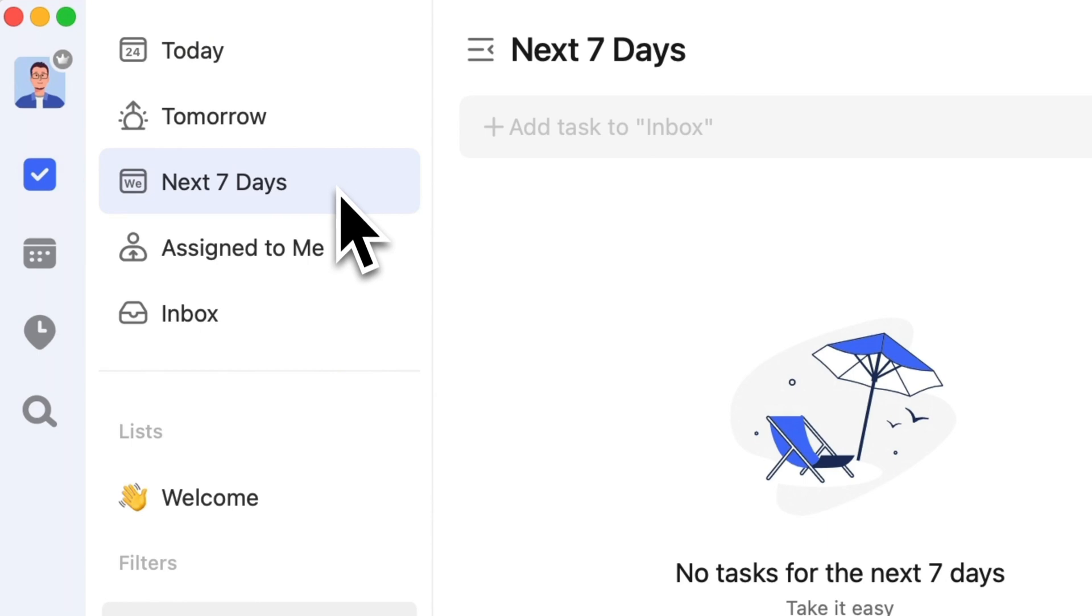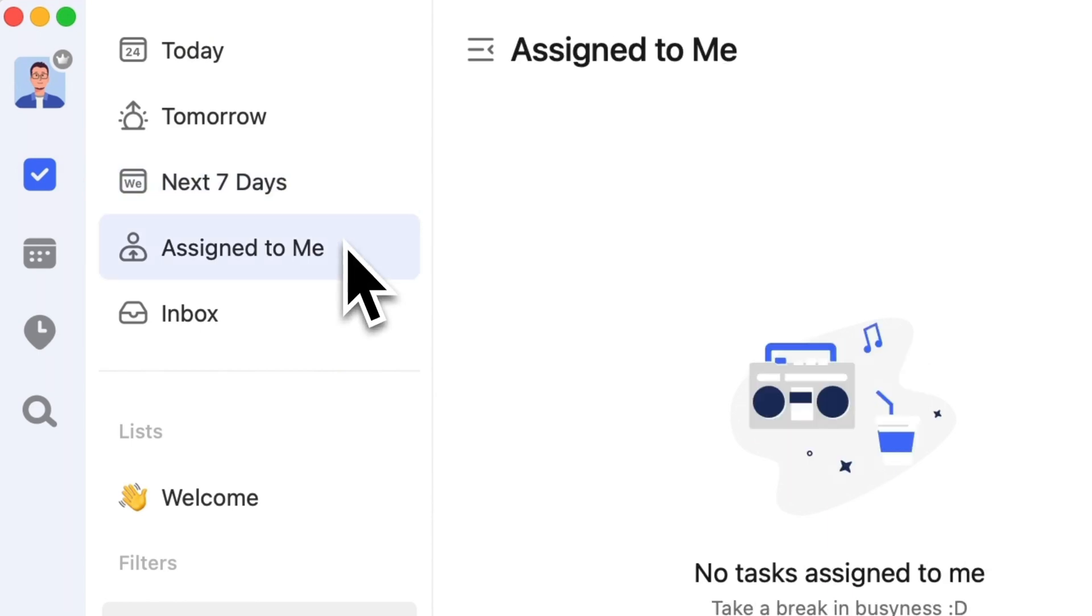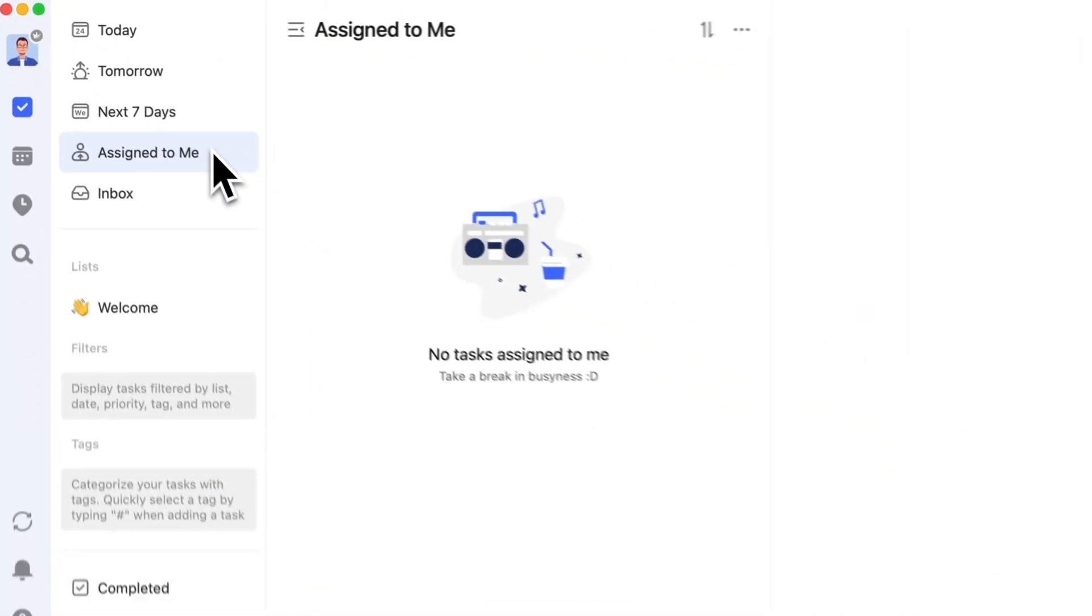Assigned to Me will display tasks assigned to you from different shared lists, allowing you to view tasks across various shared lists.